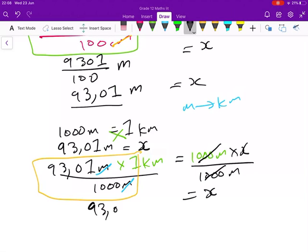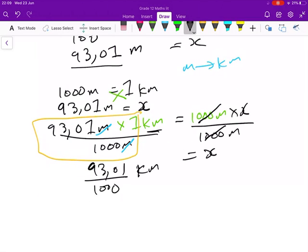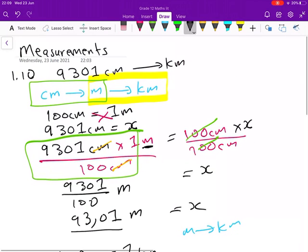93.01 times one is just 93.01, and we now divide it by 1000. Whatever answer we get must be in kilometers. So 93.01 divided by 1000 gives you 0.09301 kilometers, which is your final answer. That is how you are supposed to do question 1.10.